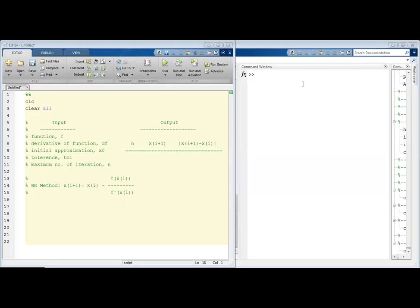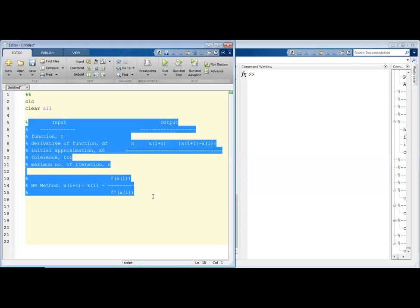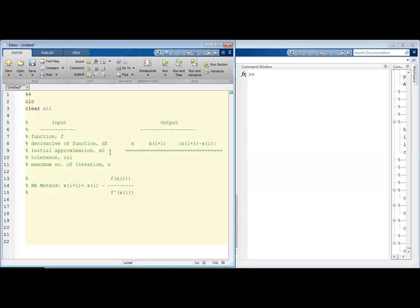Hello everyone, welcome to another new tutorial on MATLAB. In this video we are going to see how to write the Newton-Raphson method in MATLAB. Newton-Raphson method is basically a numerical approximation — a numerical process used to approximate the root of a single value function. For your convenience I have given all the input and output that are going to be required in our program.